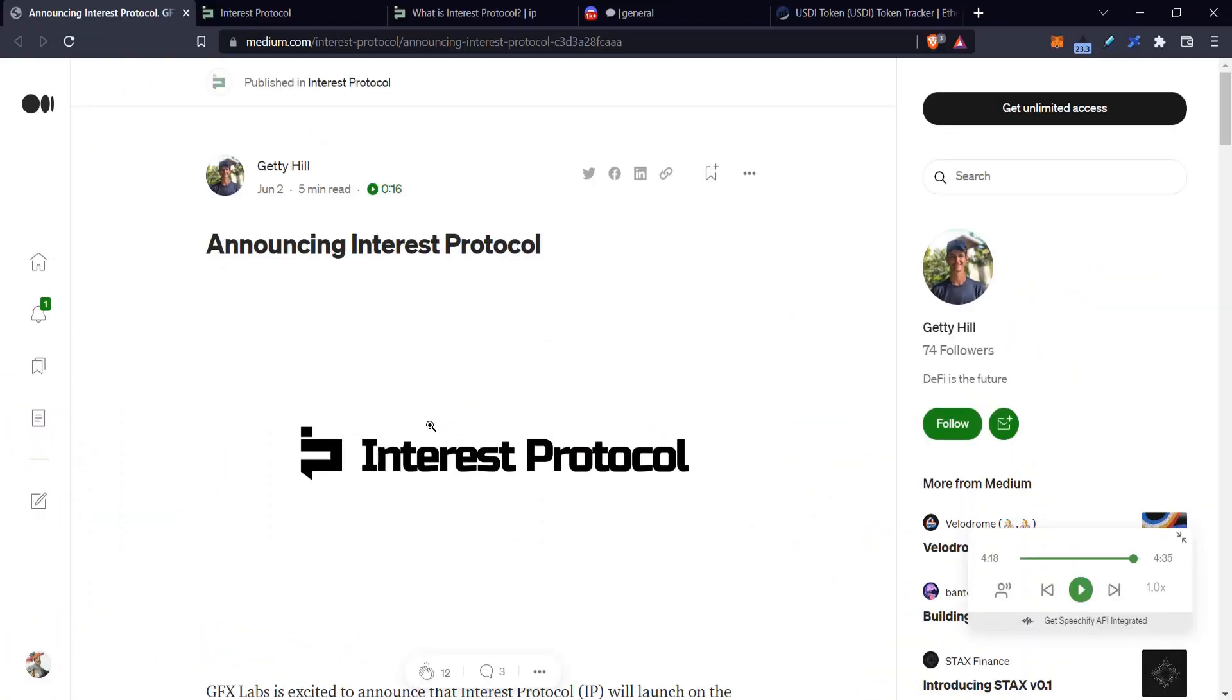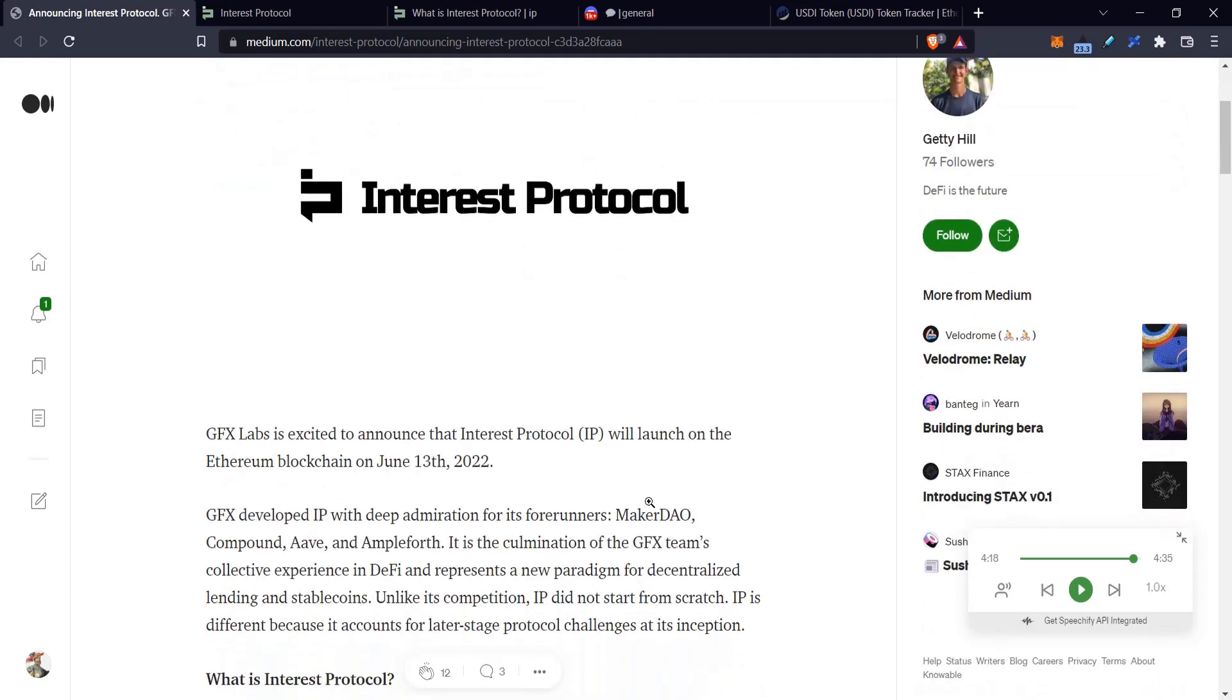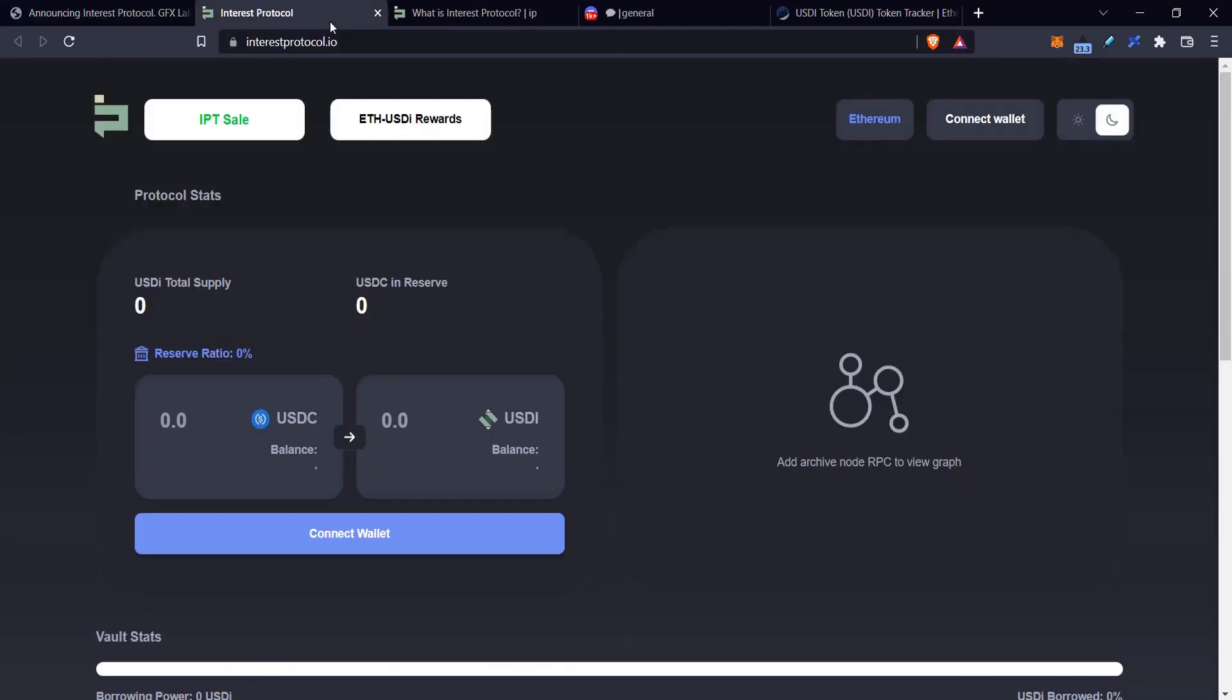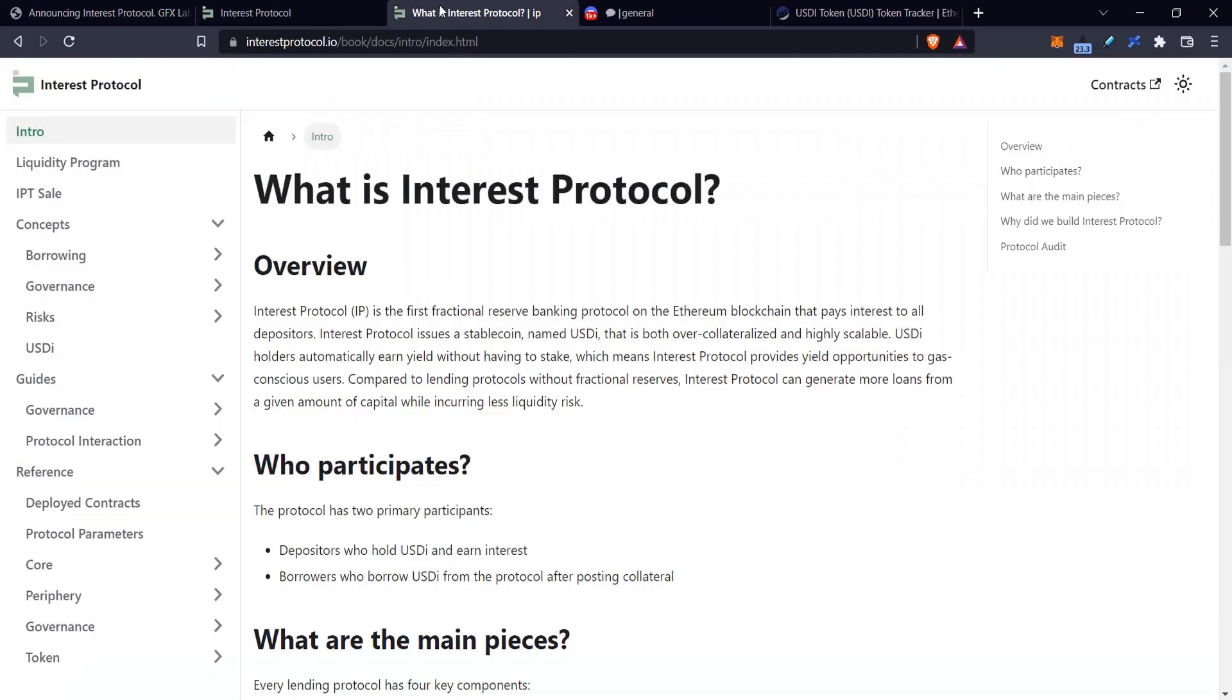Hello and welcome to Caesar's Snacks Sandwich. Today I'm taking a quick look at this new Interest Protocol. Now what is Interest Protocol? It's a fractional reserved borrowing platform. Let me see, it's a fractional reserved banking protocol.